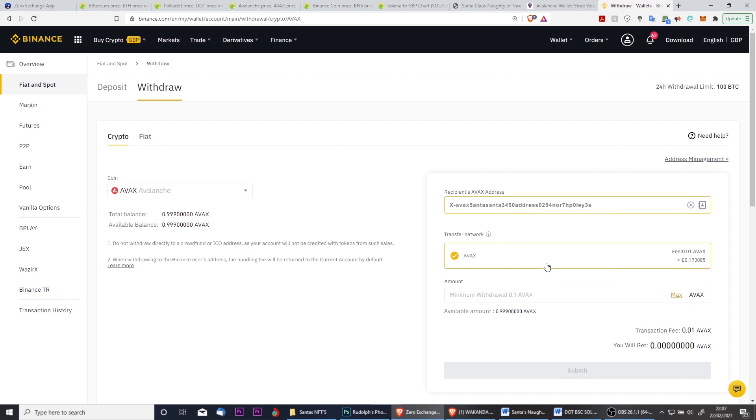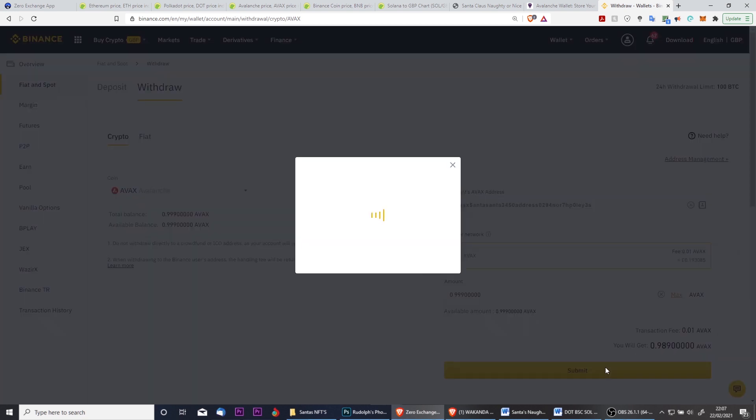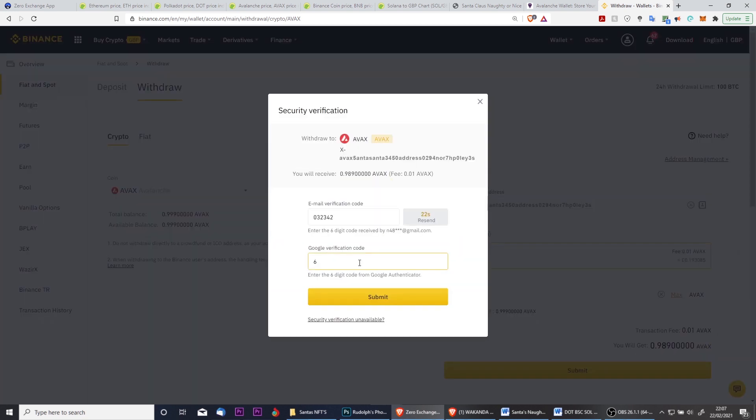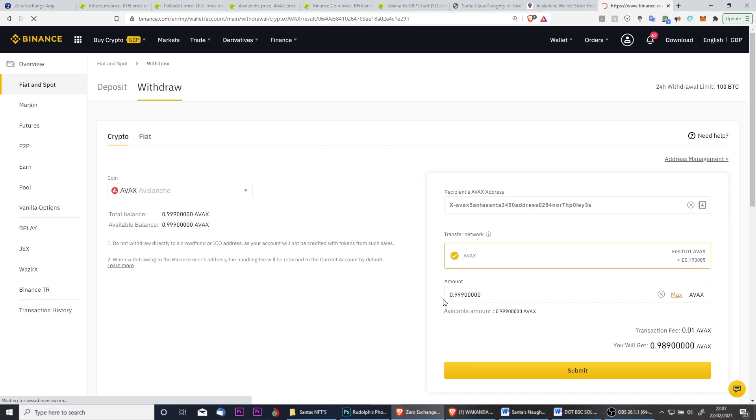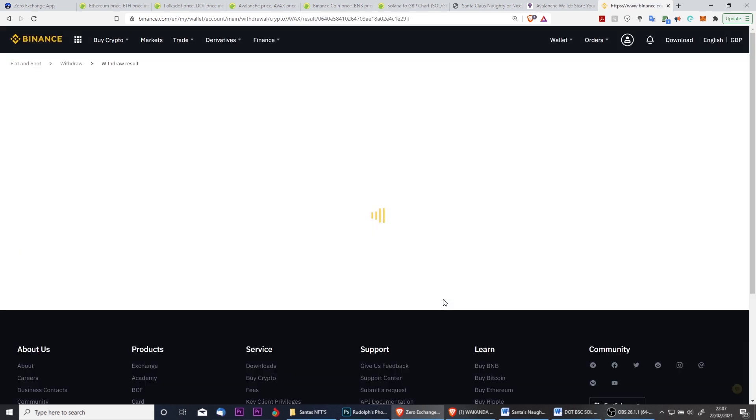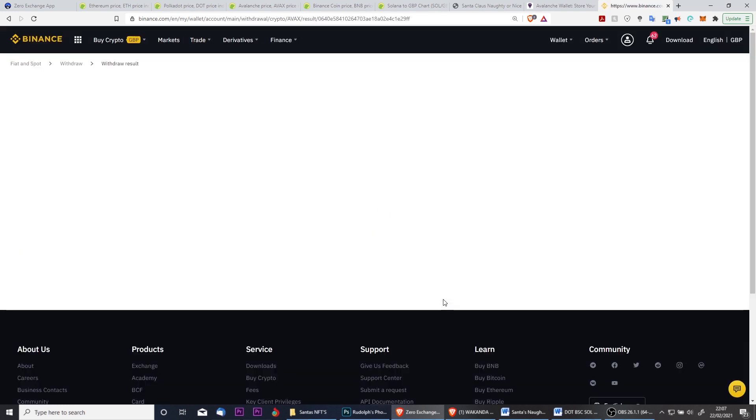Paste the address that you just copied from your web wallet, then fill in the amount that you want to send and click submit to submit the transaction. Then fill in the verification code in order to withdraw from Binance. Usually the transaction is instant, however this depends entirely on Binance on that particular day, and sometimes it can take up to 30 minutes. So we're going to head back to the AVAX web wallet to see if the transaction has come through yet.